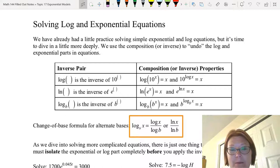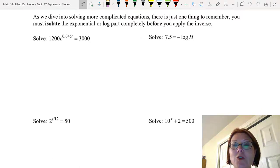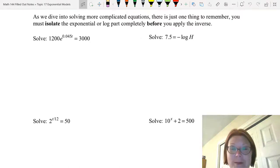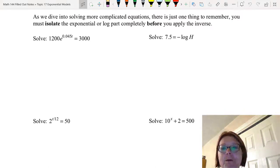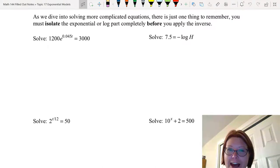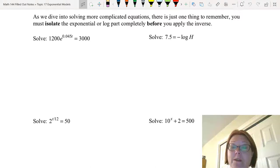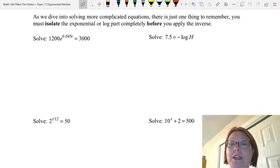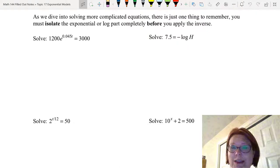As we dive into solving more complicated equations, there is one thing you need to remember: you must isolate the exponential or the log part completely before you apply the inverse. This means you need to undo any addition, subtraction, multiplication, or division on that part of the equation. Think about what you need to do to isolate the exponential or logarithm at the beginning of each problem.